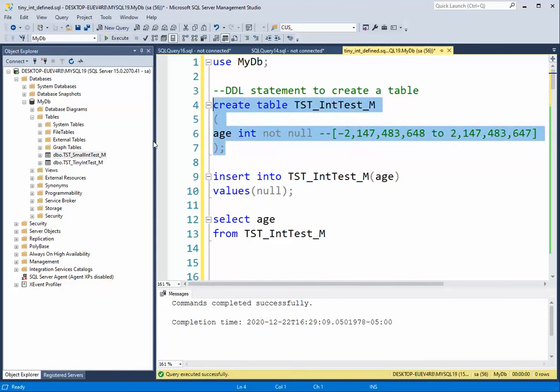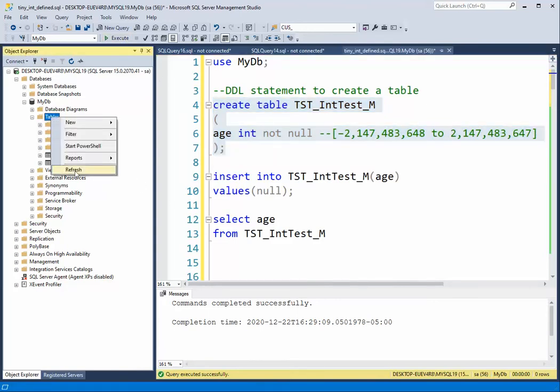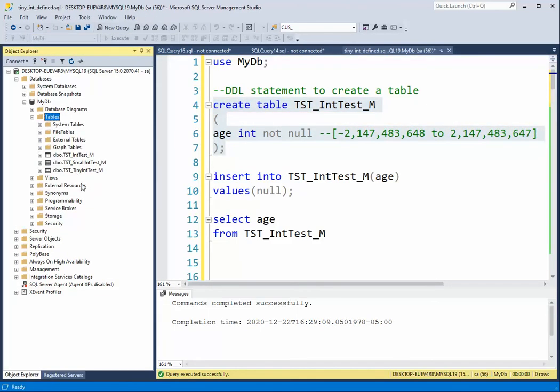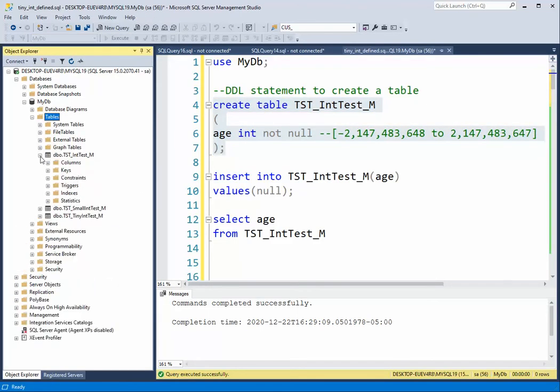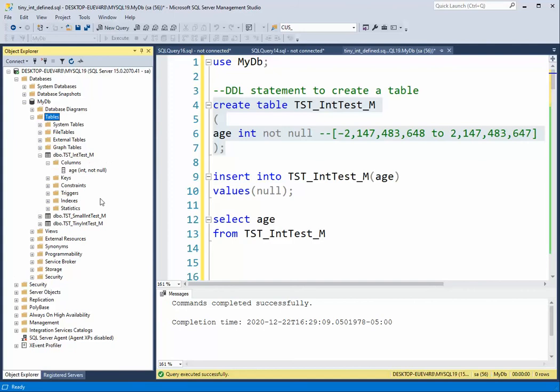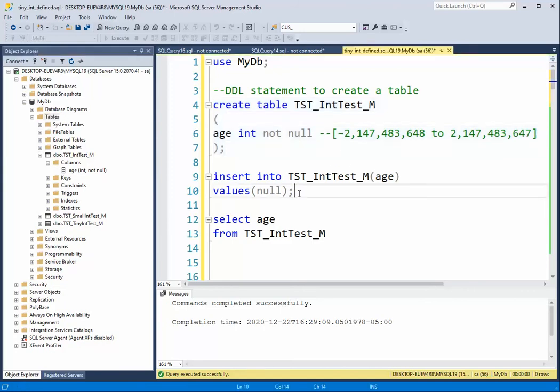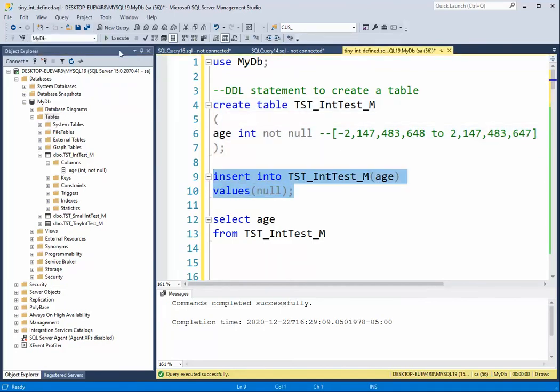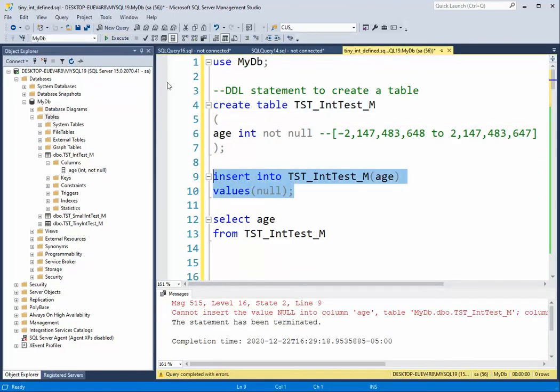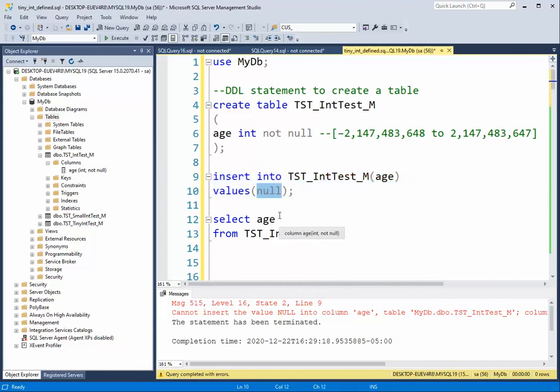So I hit execute, table refresh, and there we have it. What I'll do first is try to insert the null, and notice that it failed. So now the boundaries are this negative 2 billion and the positive.